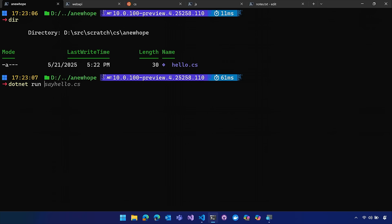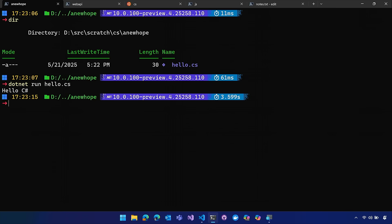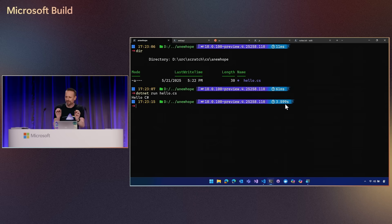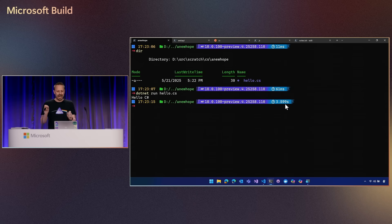So now what if I could just .NET run that file directly? This is the first time — this is a brand new feel. Look at that, it works. Hello C Sharp! Now, I know some of you are looking at that and going: why did it take 3.6 seconds? We're working on performance — this is literally the first version of this that works. .NET 10 Preview 4 has this capability inside of it.